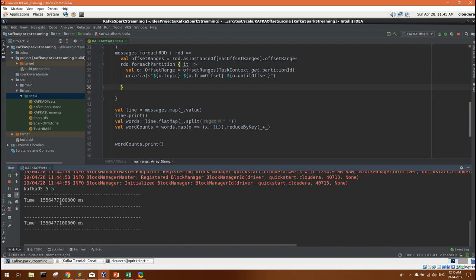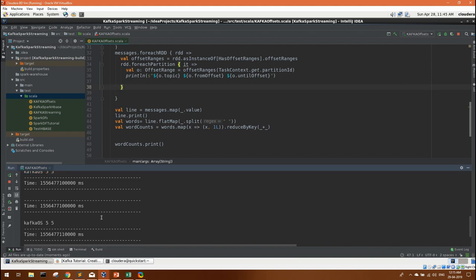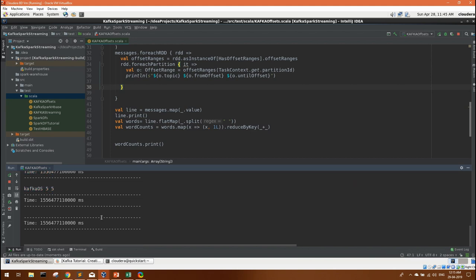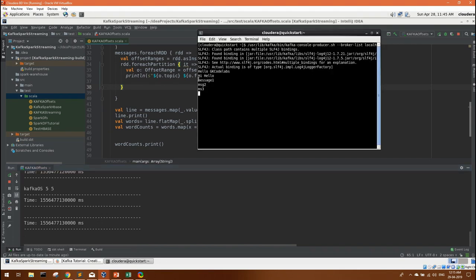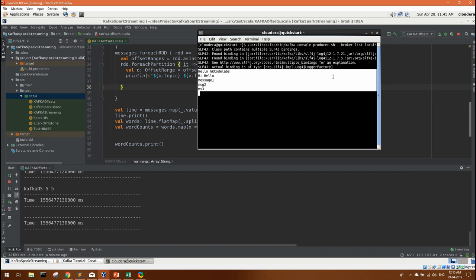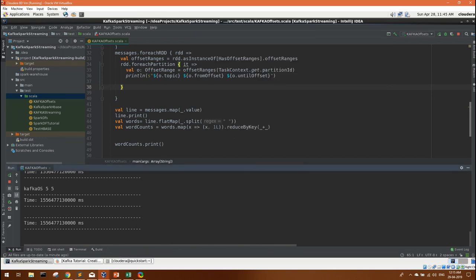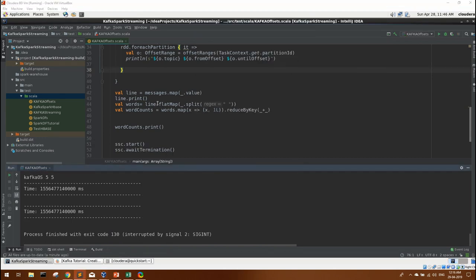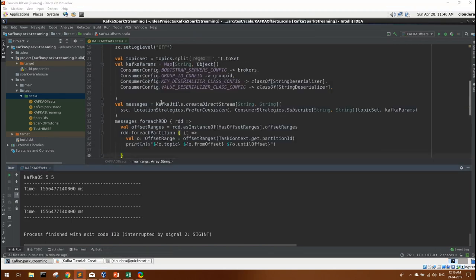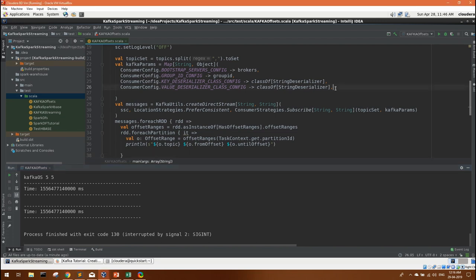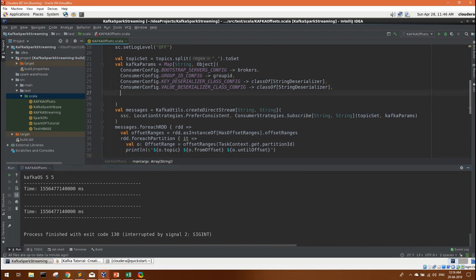Now let's see what happens if I start this consumer once again. Please notice carefully it is pointing to five, the latest offset, but it is not listing the previous messages. So what if we want these messages also which we have already written to this producer topic?